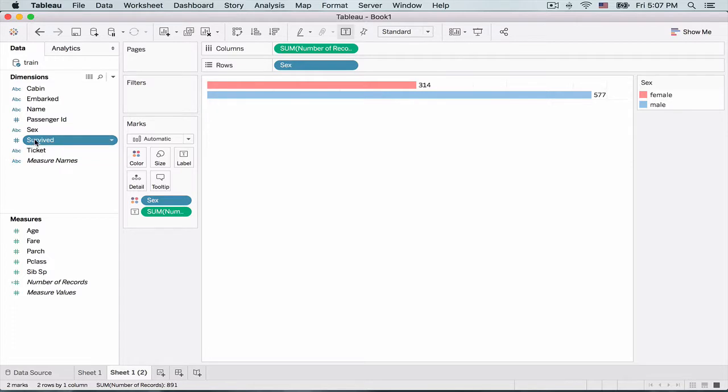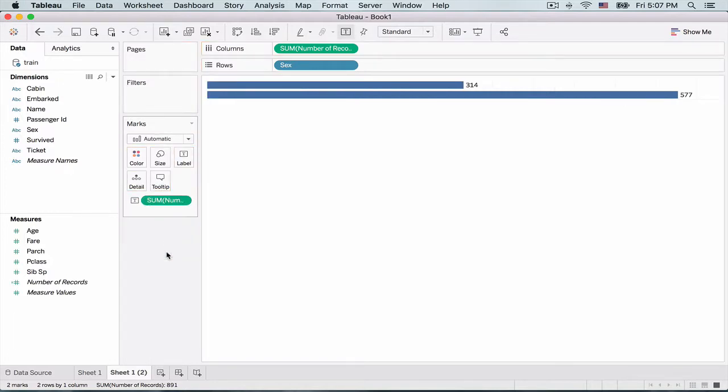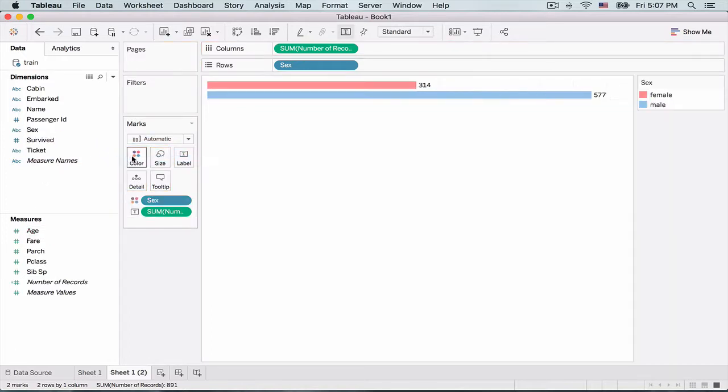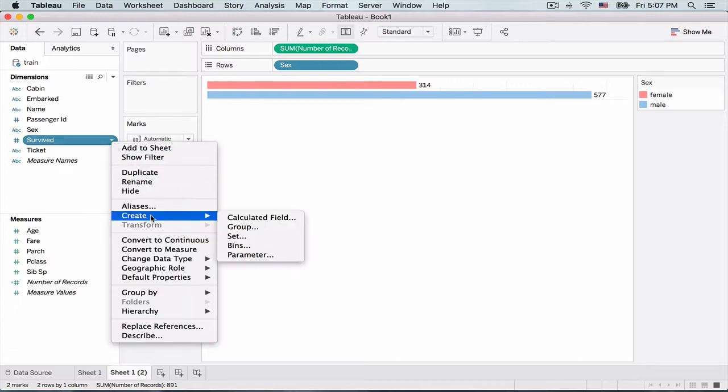So as you can see, we've got a totally different dimension added to color, which is survival. And earlier we had gender. So that's not looking too good because I want to maintain the gender colors, which was pink and blue and further break that down into whether that particular gender, the survival rate among that gender, you see. So I want to use the gender, but first things first, I'm not happy with the zero and one for survival. So let's change that. And for that, we'll create a calculated field as follows.